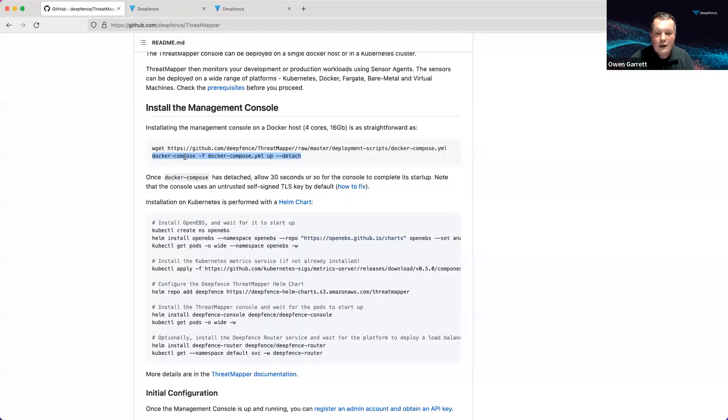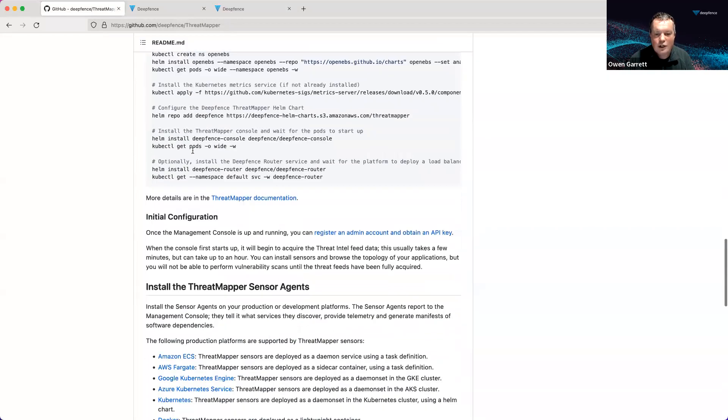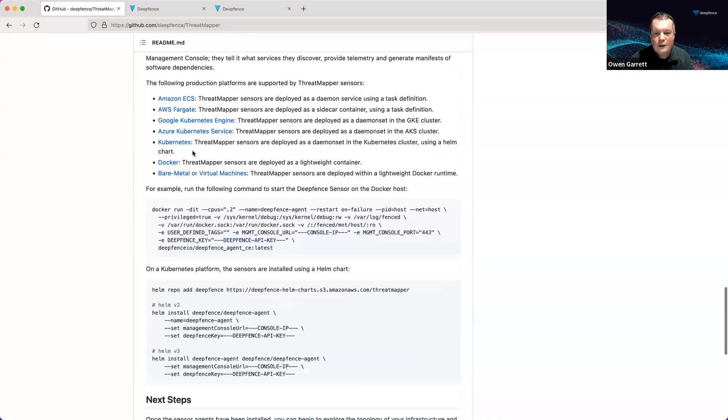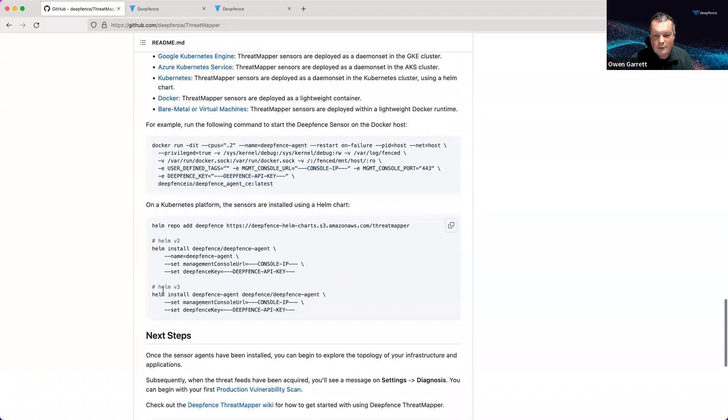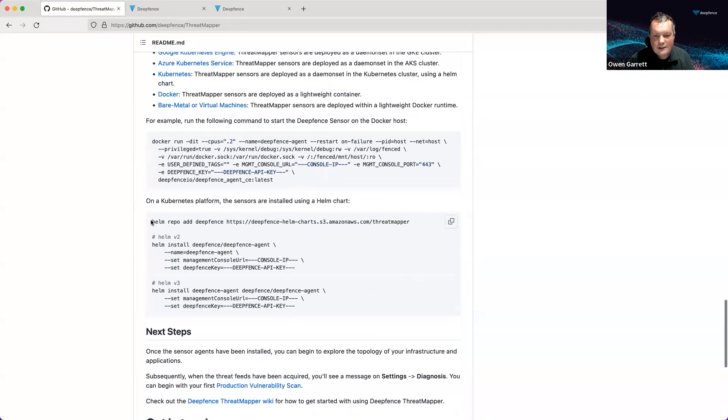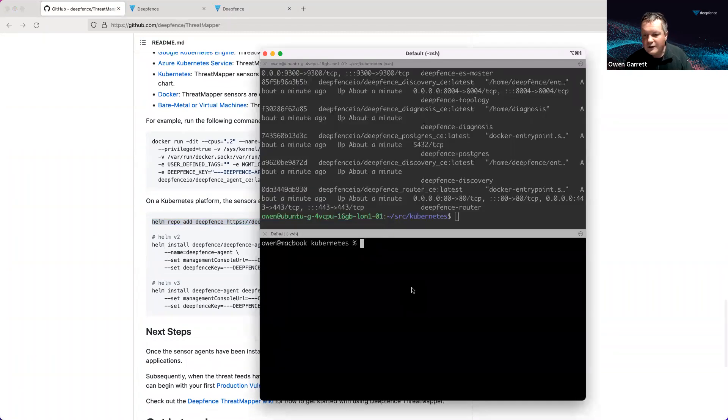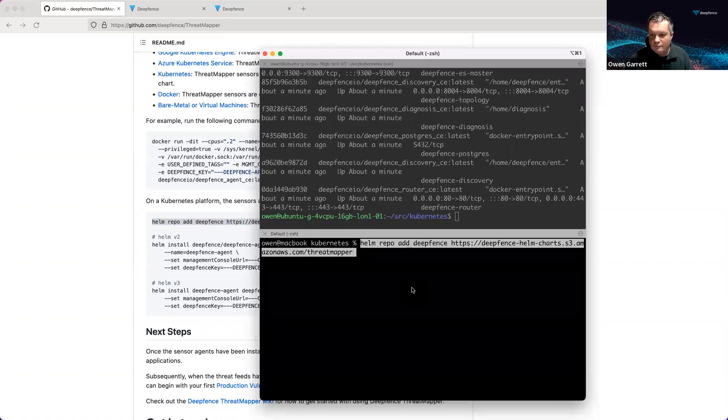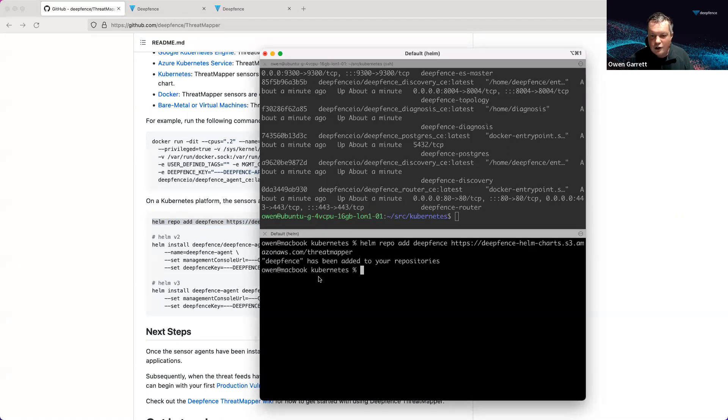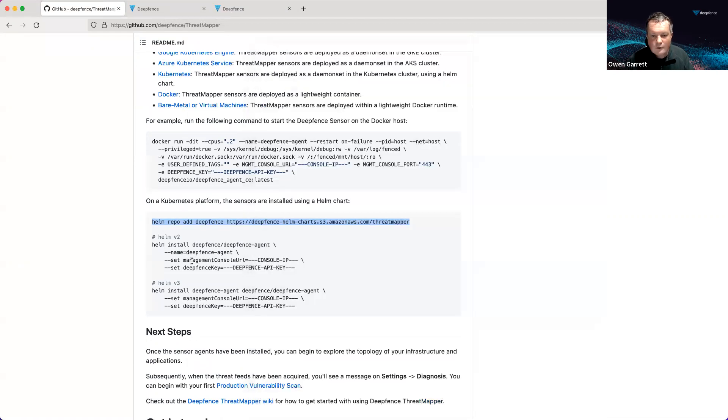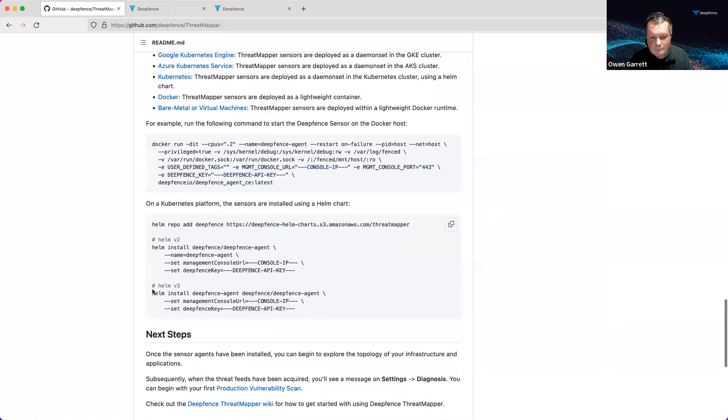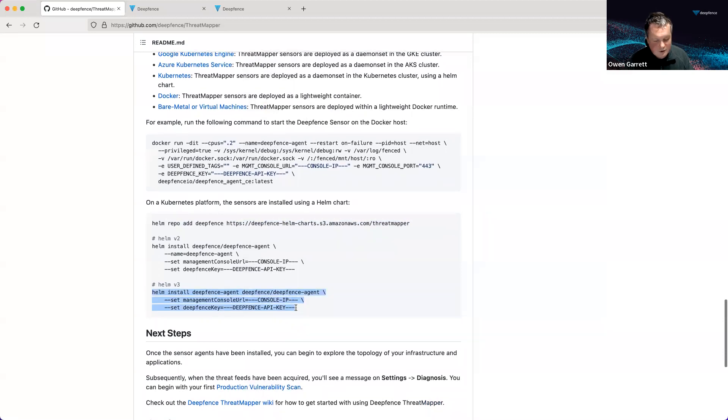Having followed the instructions for installing the management console, let's now jump down and add the DeepFence repo to our management machine. And we're going to install it.